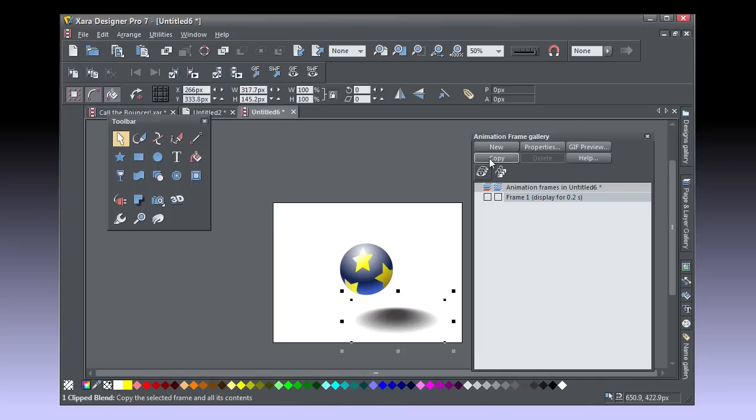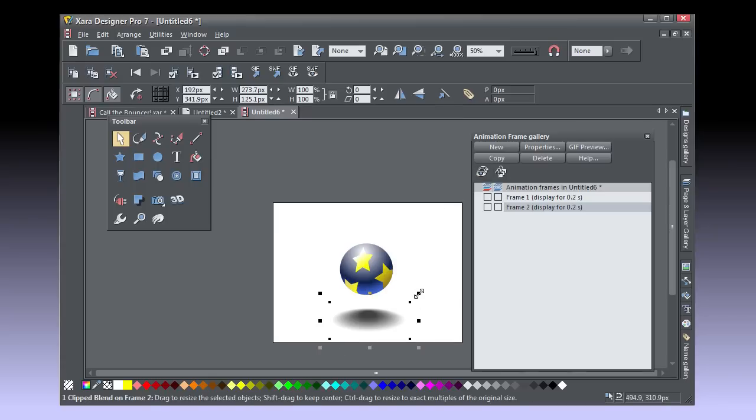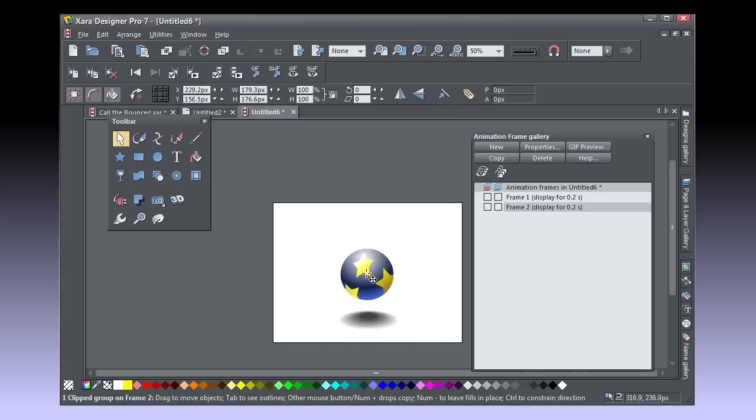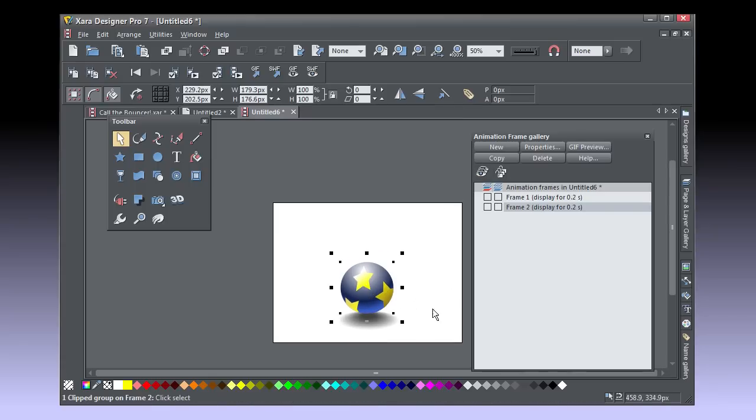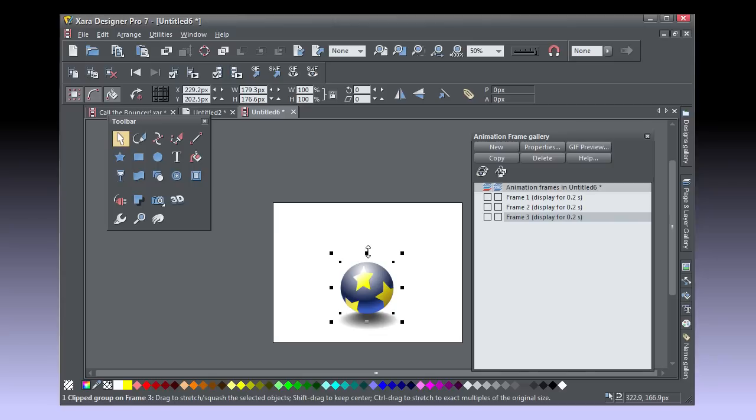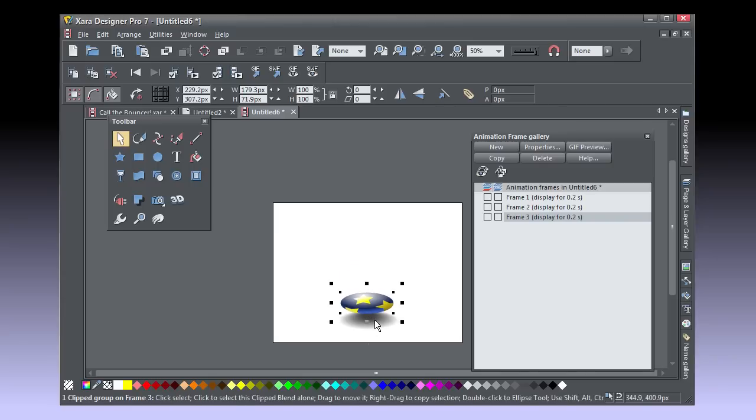Now that Frame 1 is set up, click Copy and a copy is now your current frame 0.2 seconds into the animation. Rearrange the ball and its shadow to conform to that Frame 2 you saw in the anatomy section earlier.